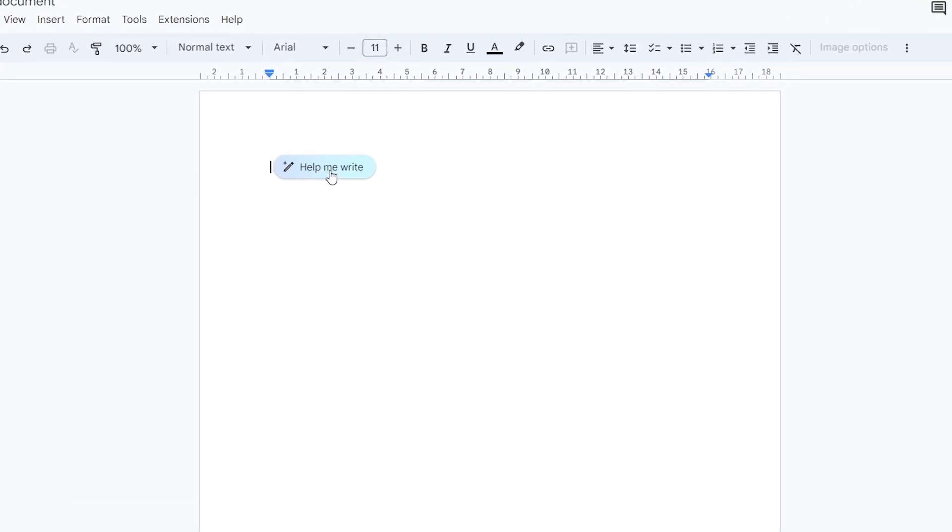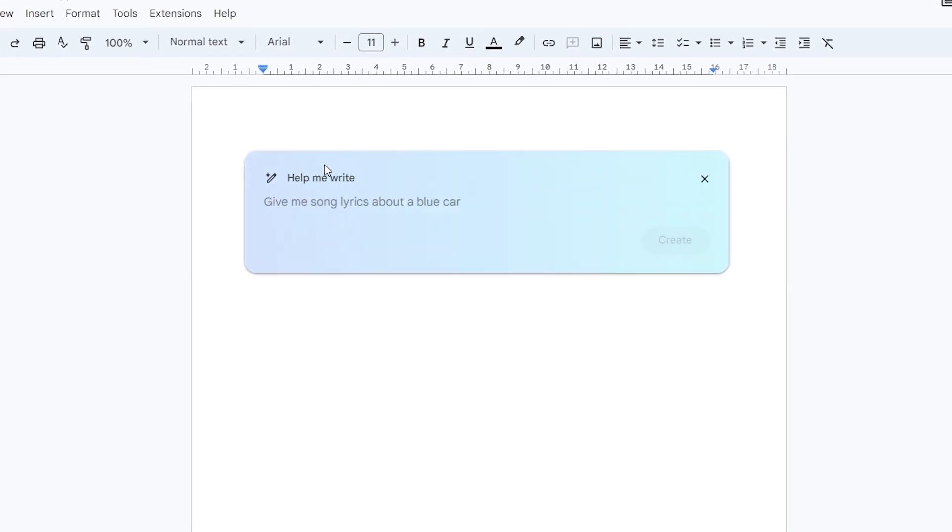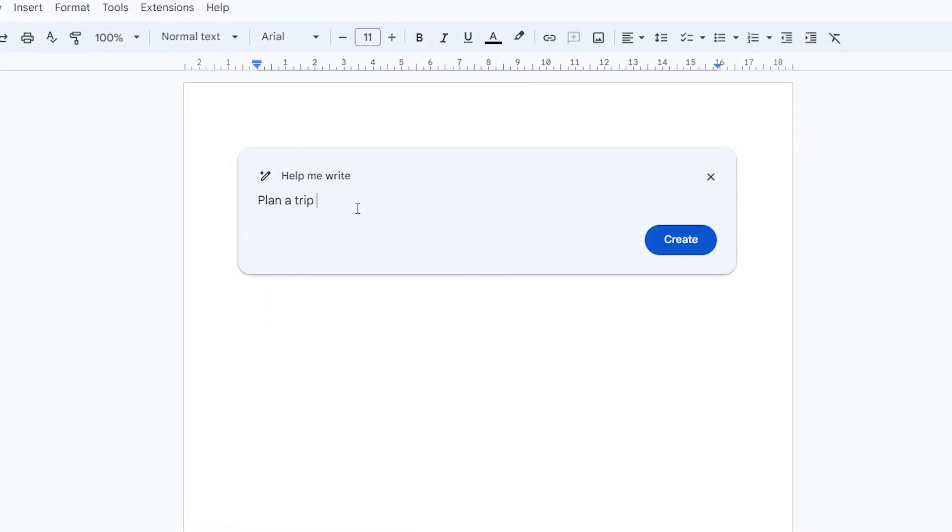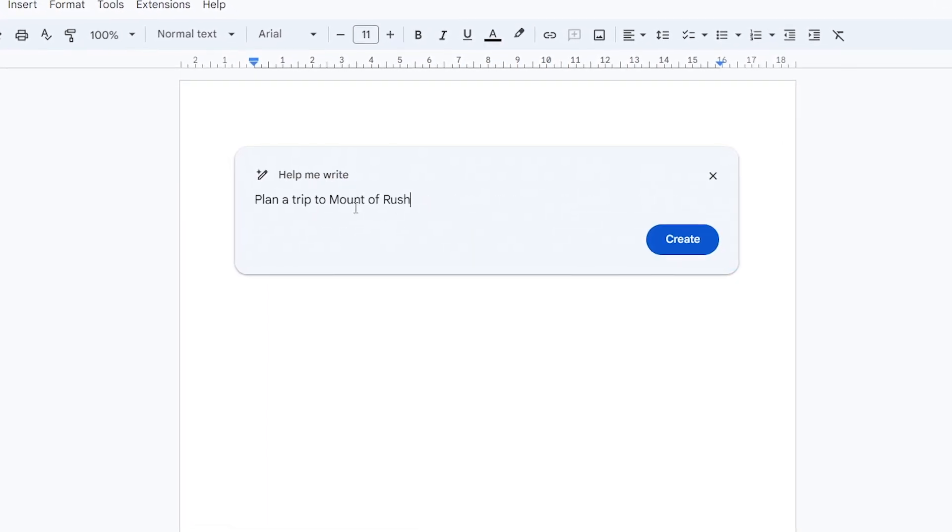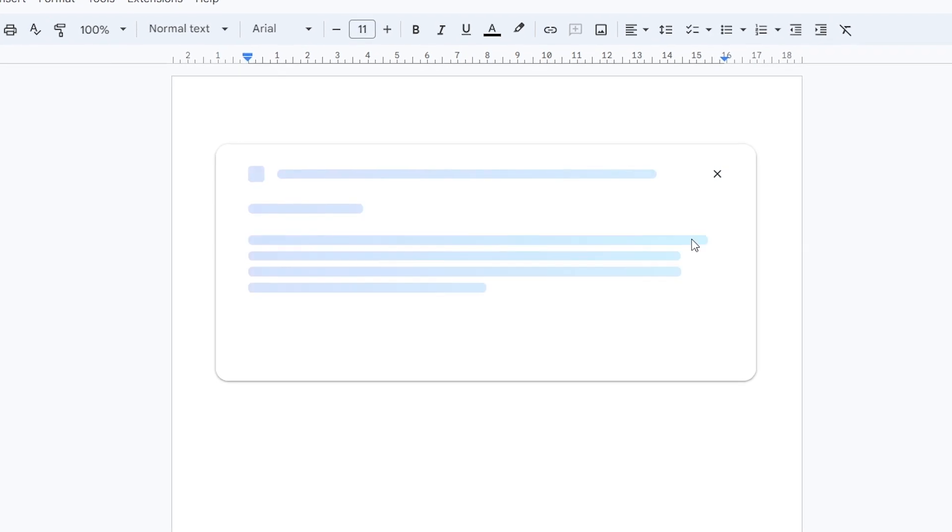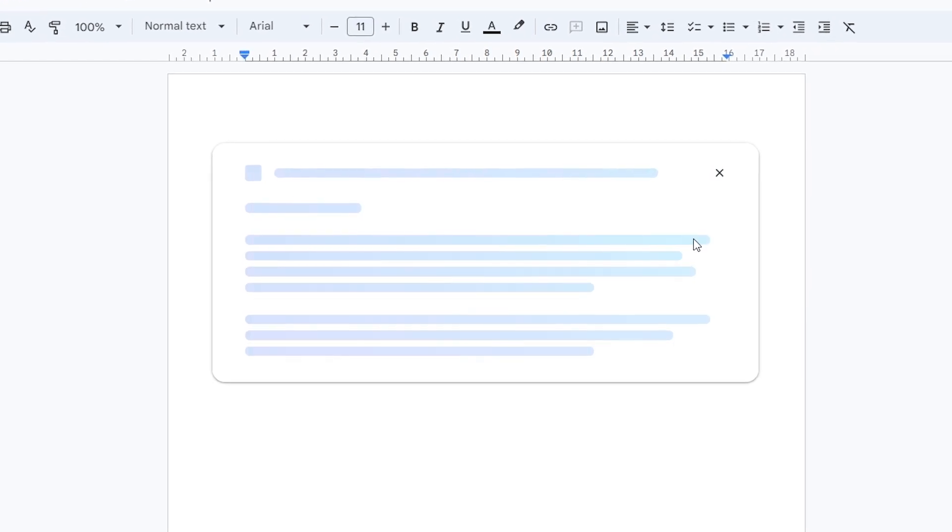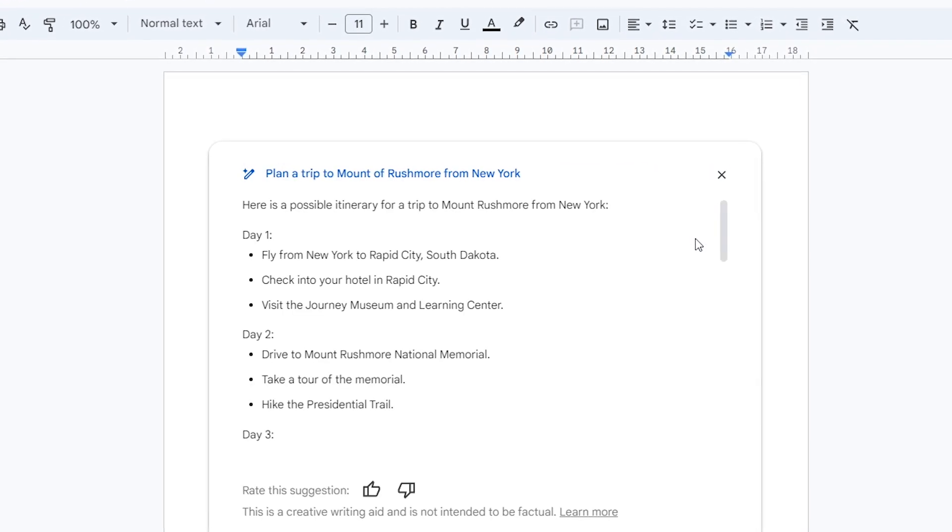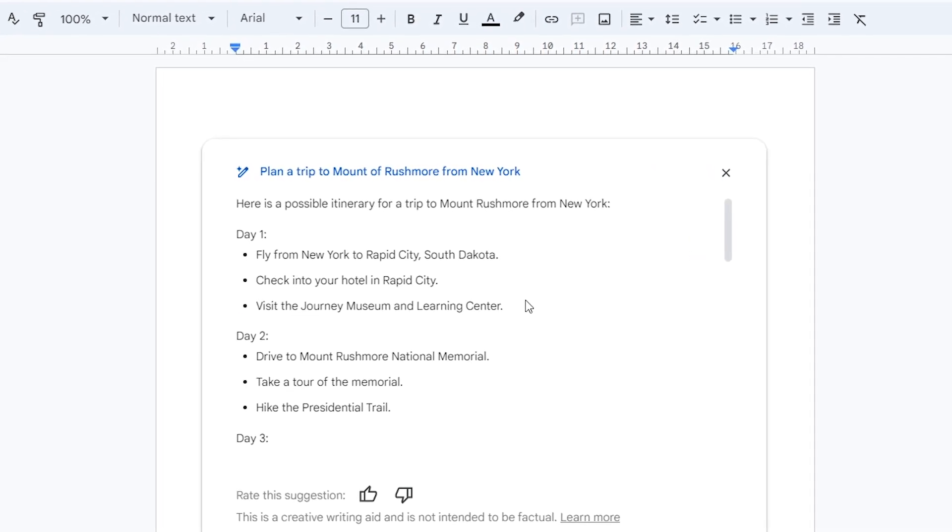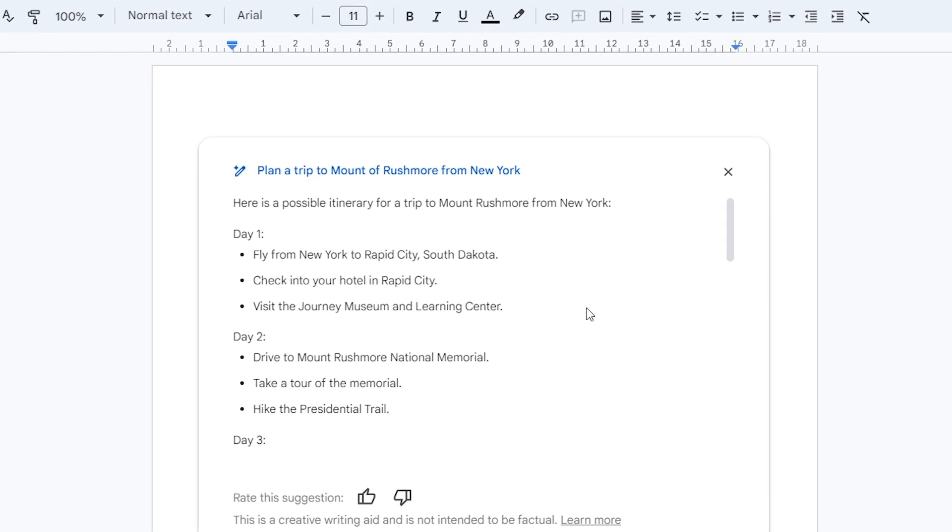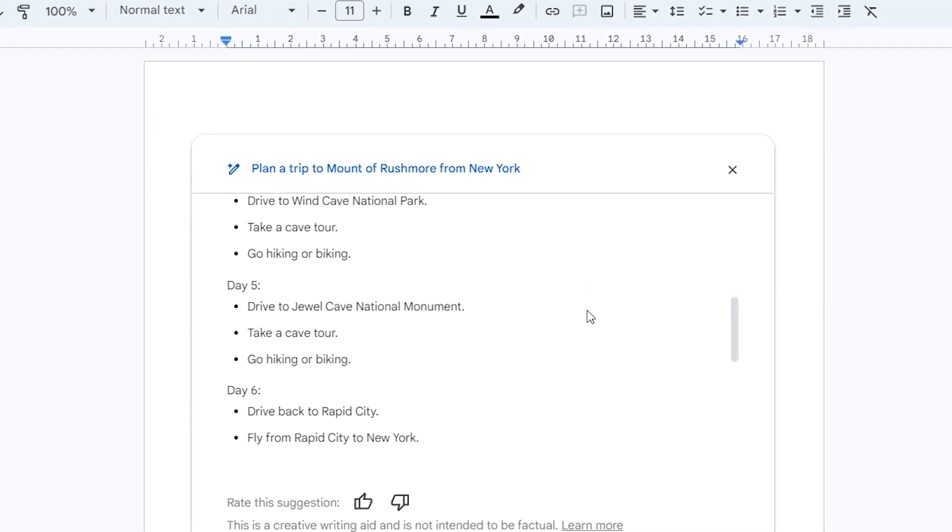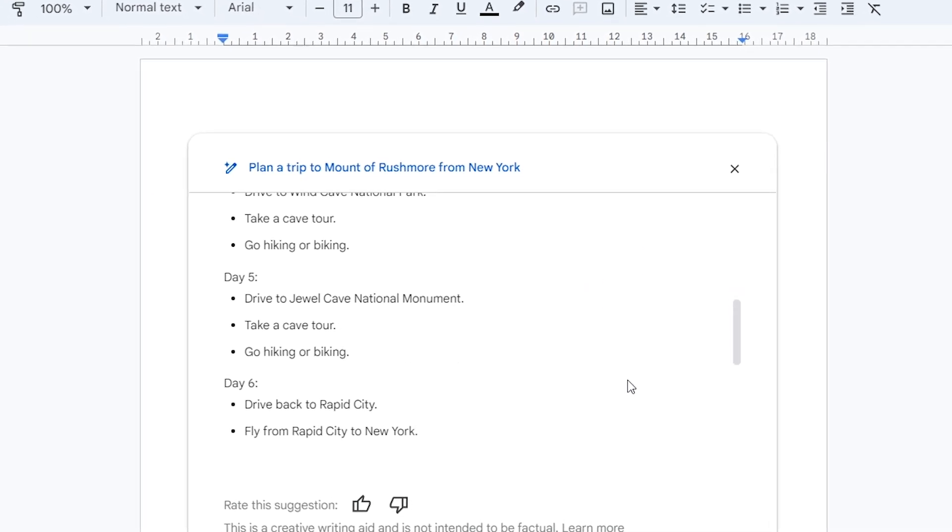Also you can use this in Google Docs to write down anything you want. For example, let's plan a trip to Mount Rushmore. And in seconds AI generated an excellent plan for the Rushmore trip. This AI saves you a lot of time, and the best part is this AI is free in the first few weeks.